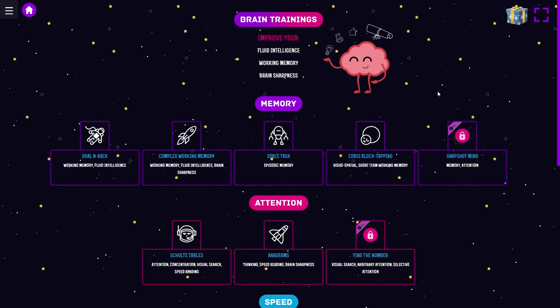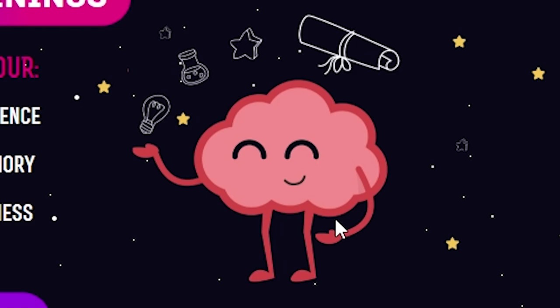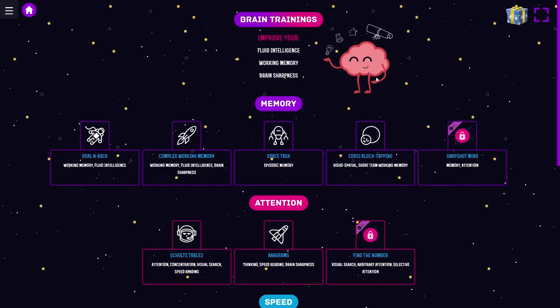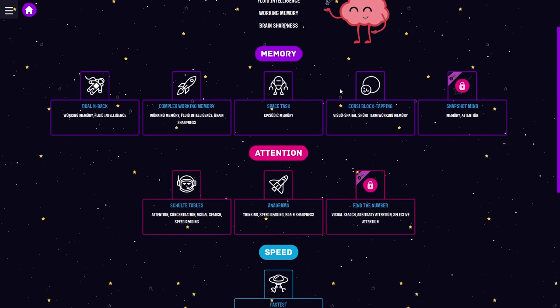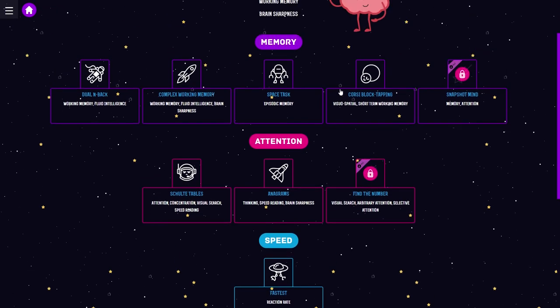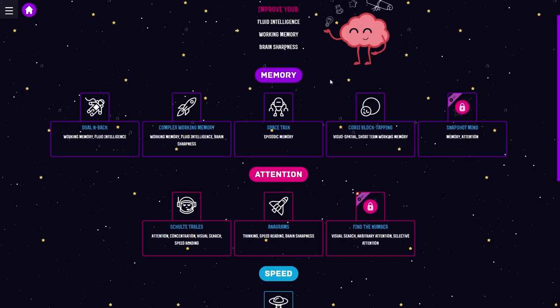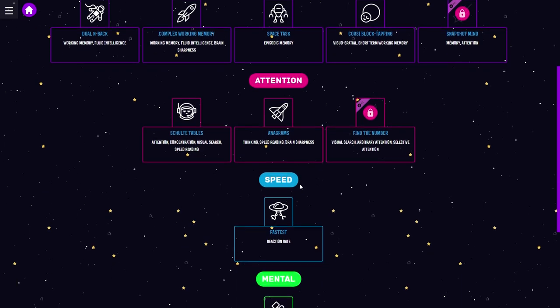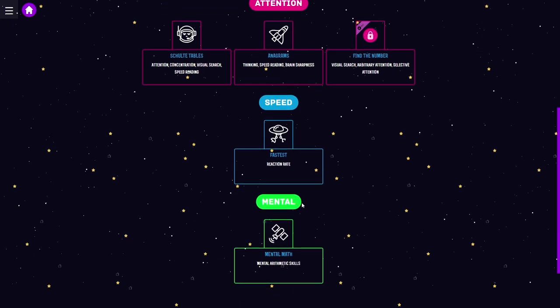I actually just realized this game has a pretty deep meaning. IQ Skill Bundle is a brain exercise game, and from what I can see it has 4 different categories for its trainings: memory, attention, speed, and mental. I can already tell that I'm gonna be liking this one.